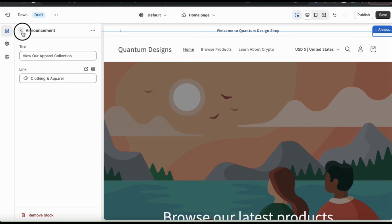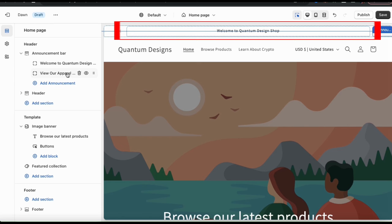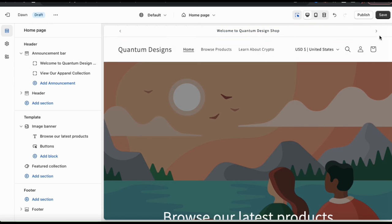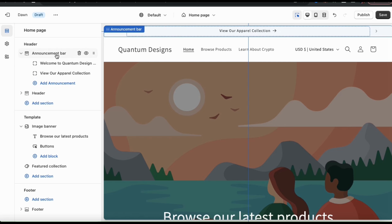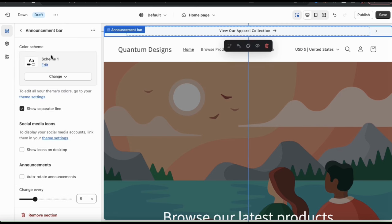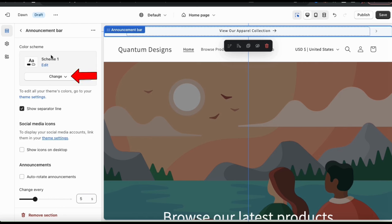I now have two announcements for my online store. From the theme preview on the right, I can check out my announcements up top and make sure everything looks correct — I have my welcome message and an announcement to send shoppers to my clothing and apparel collection. Now let's go over how to customize the announcement bar itself. From the menu on the left, clicking the announcement bar main header opens a menu where I can adjust the announcement bar style and settings.